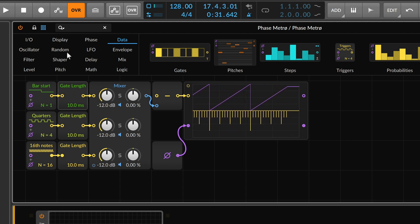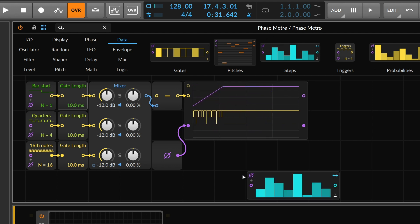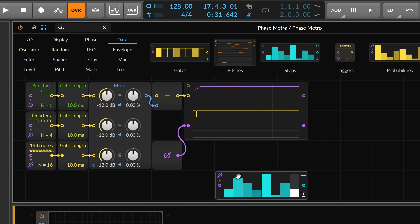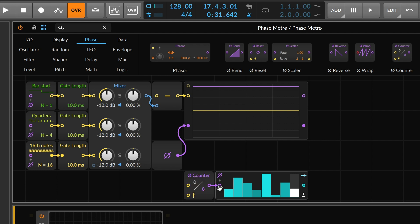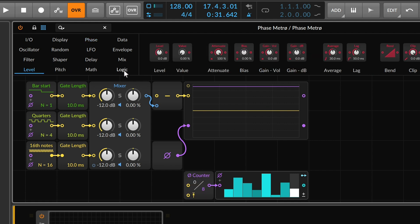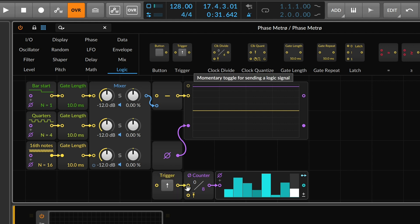So if I were to go ahead and drop in a step sequencer, and then add, from the phase category, a phase counter, this would let us work with signals in the traditional way that many hardware sequencers and other sequencers think about step sequencing.